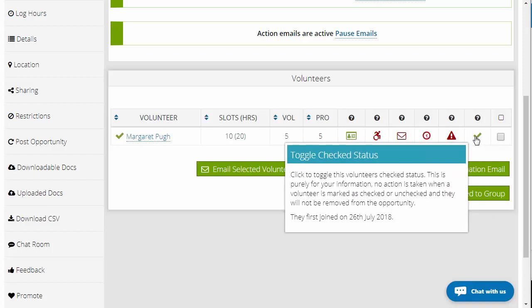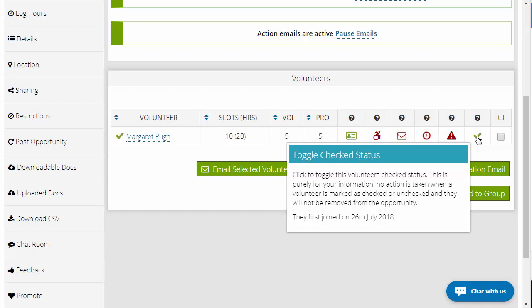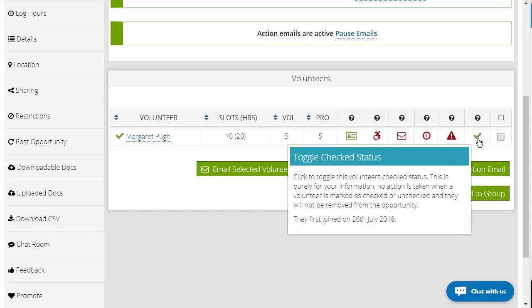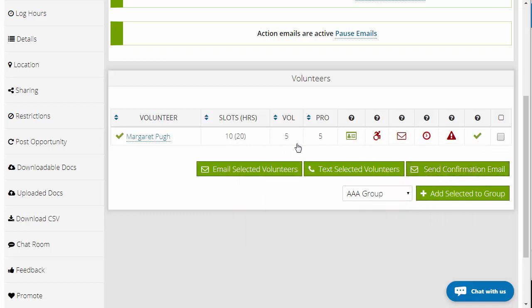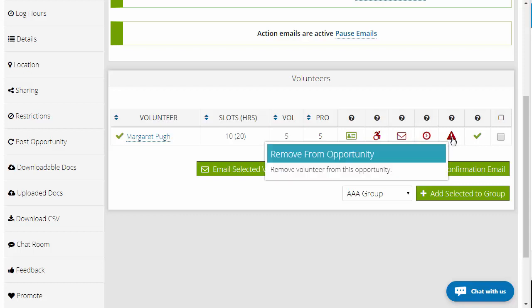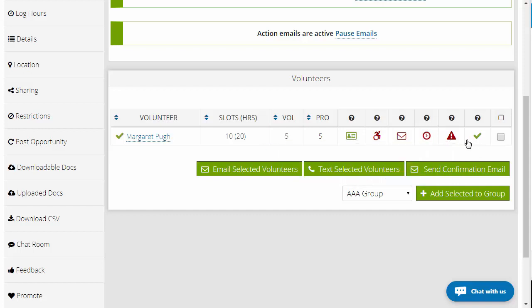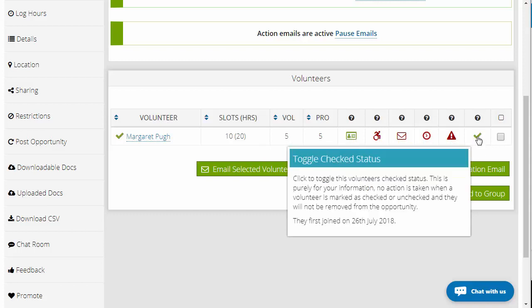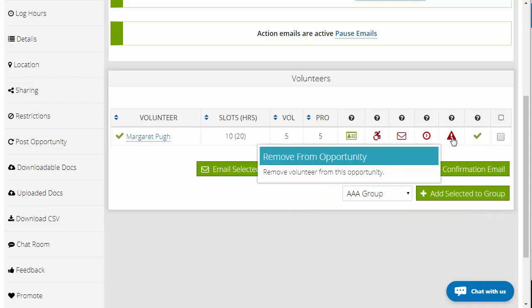Once you're happy with that particular volunteer being on the opportunity, click on the tick button. That's basically a note to yourself to make yourself aware that this person has applied and you're happy for them to make the shortlist. If you decide the volunteer is not suitable for the opportunity, then you click the remove from opportunity button, and that will send them an email informing them that they've been removed.